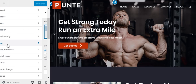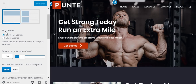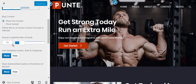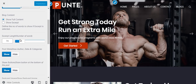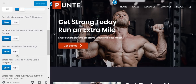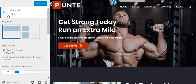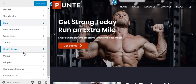From Site Identity you can upload your logo and favicon. From the Blog section you can choose the style of your blog category — whether to show it in full content or in excerpt view — define the excerpt length, and control other post elements. There are many other customization options you can explore and customize your site as per your requirement.